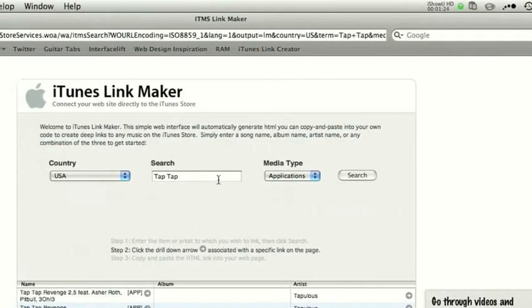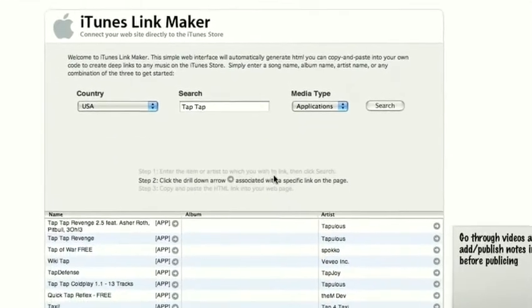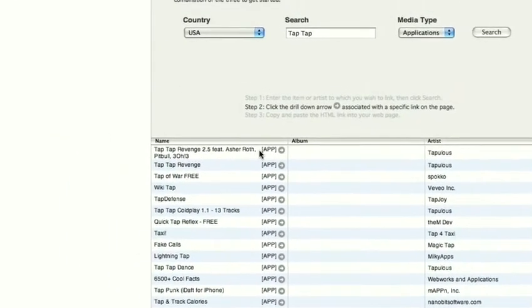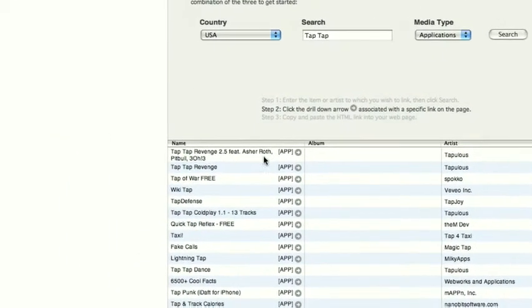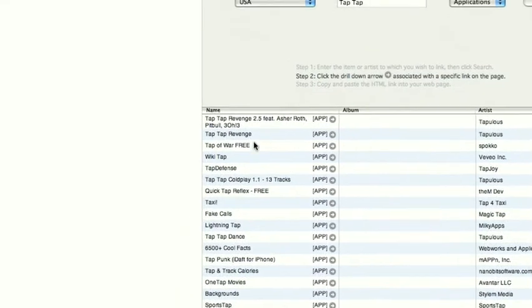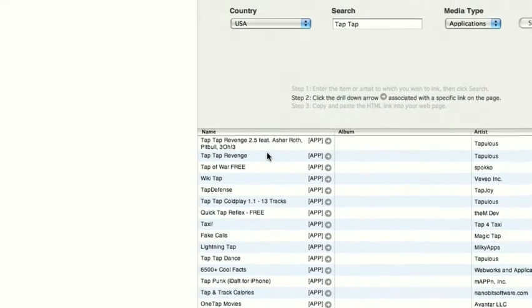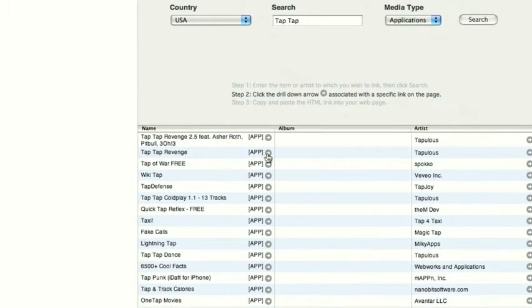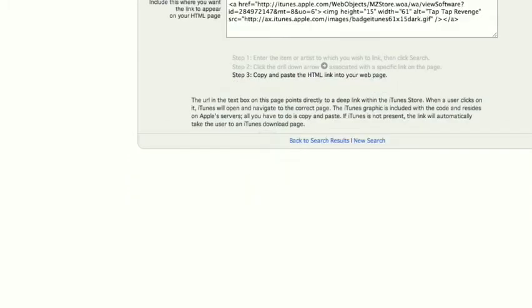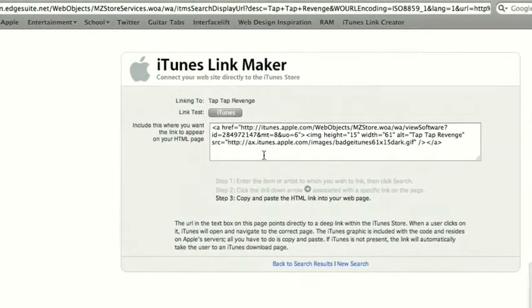So it gives us the search results. Looks a lot like iTunes. I'll find the one I want. Let's say Tap Tap Revenge. Then we just click the little arrow and it'll give us a box like this.